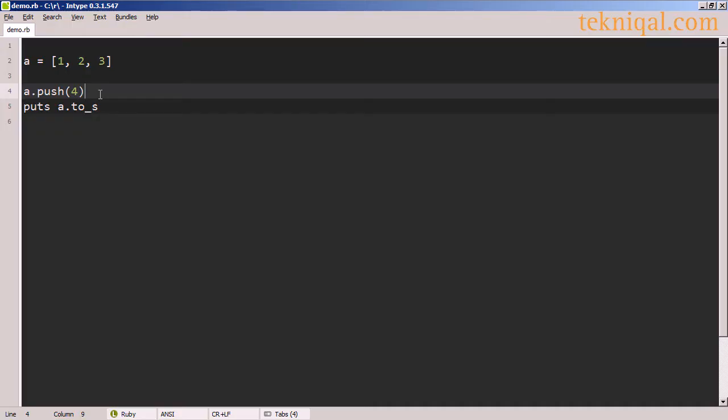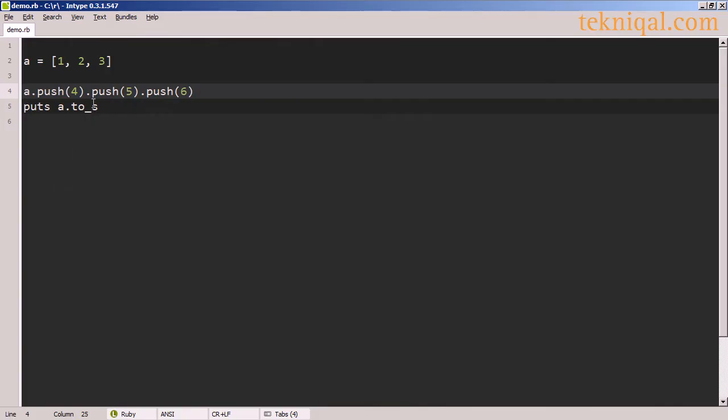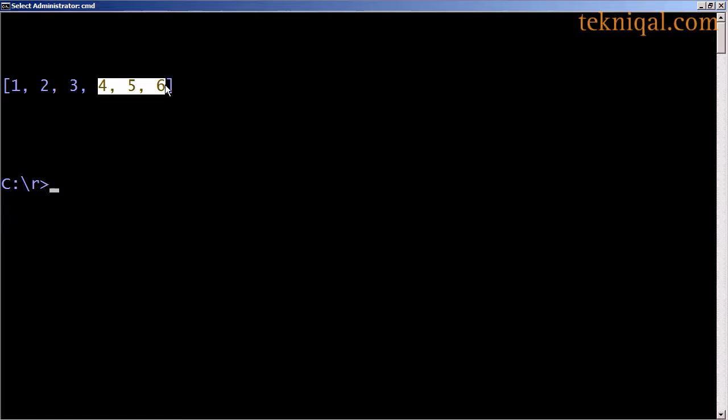Another way to append an element to the end of an array is using the push method. In this example, I'm adding the element 4 to the end of the array by passing it as an argument to the push method. And because this method returns the array, we can chain multiple calls if we like.